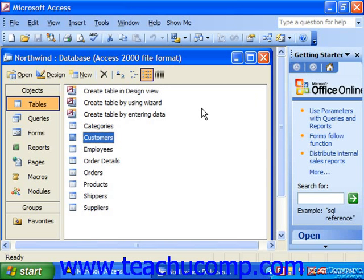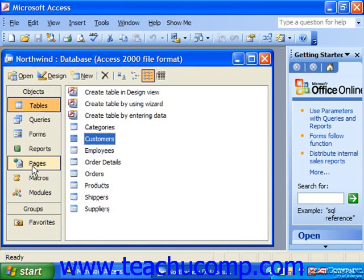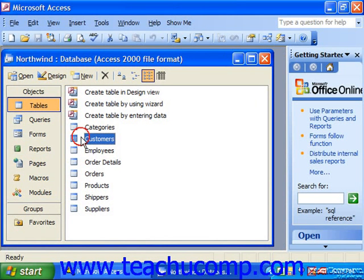In Access, unlike many other Microsoft applications, you have three different types of windows in which you will perform tasks. You have the application window, which is the outer frame of the program. The database container, which holds all of the various objects inside of the database. And the object windows, which allow you to select particular database objects and then open them or open them in design view.